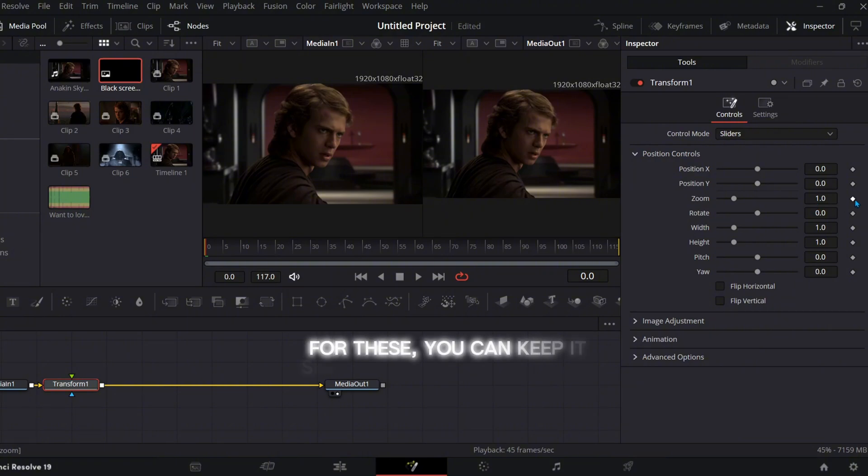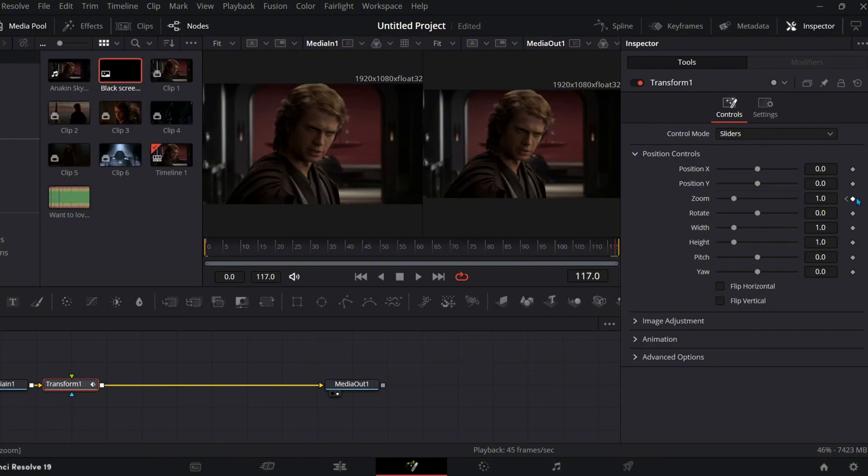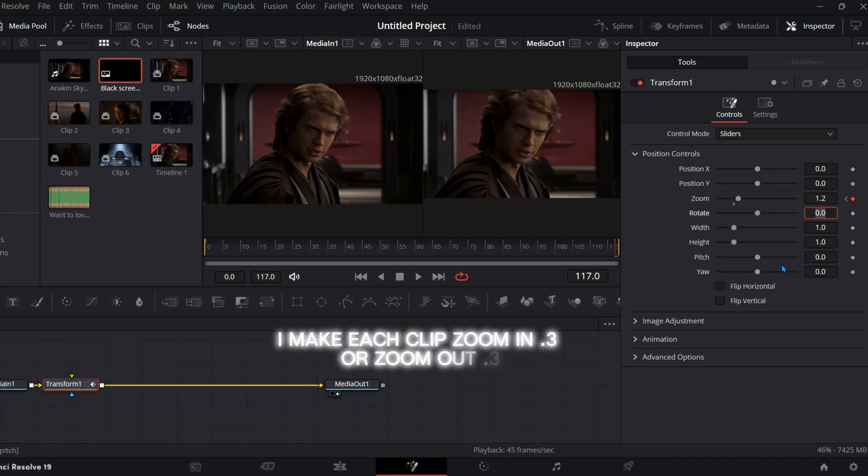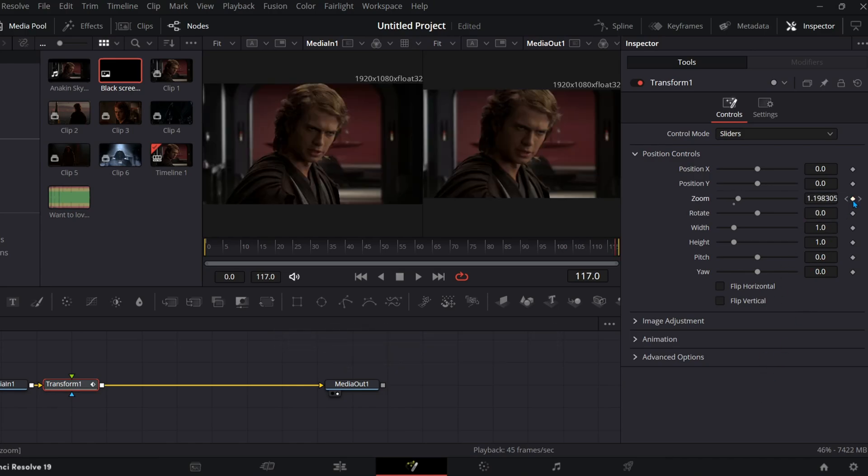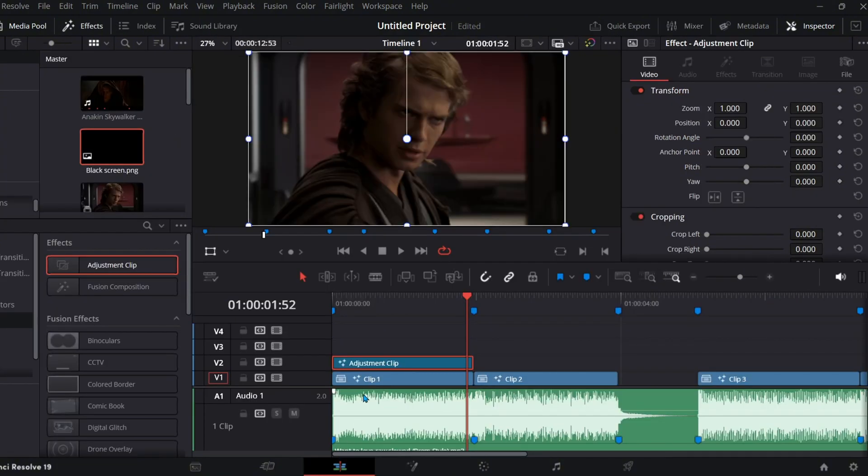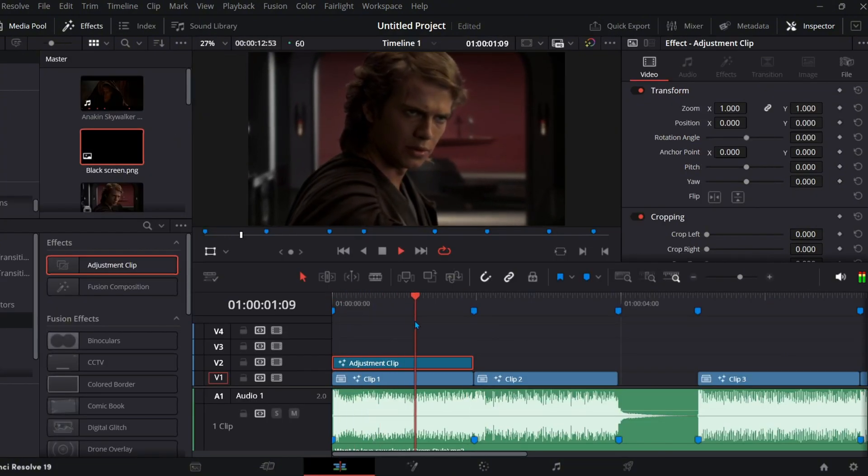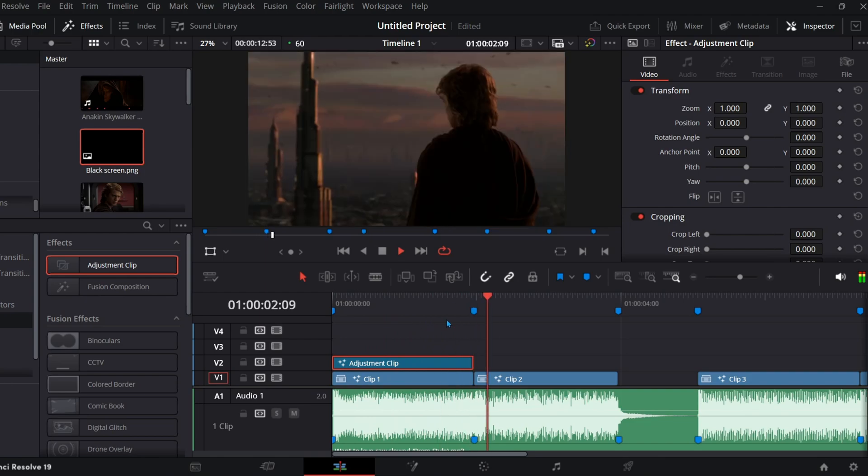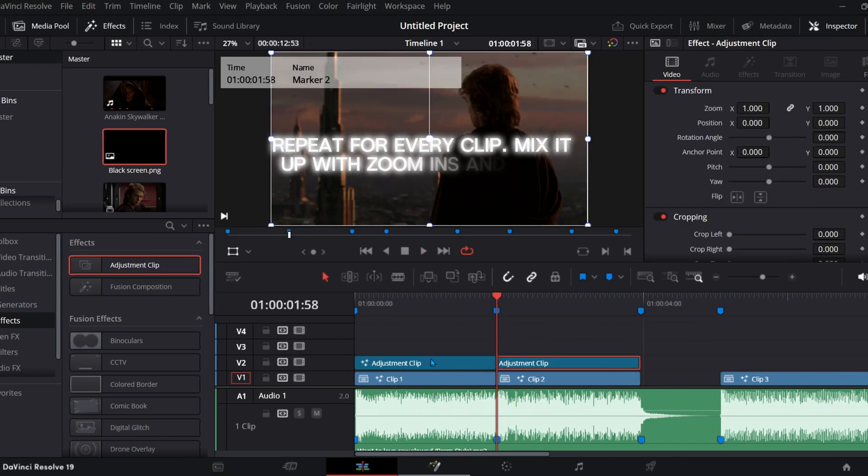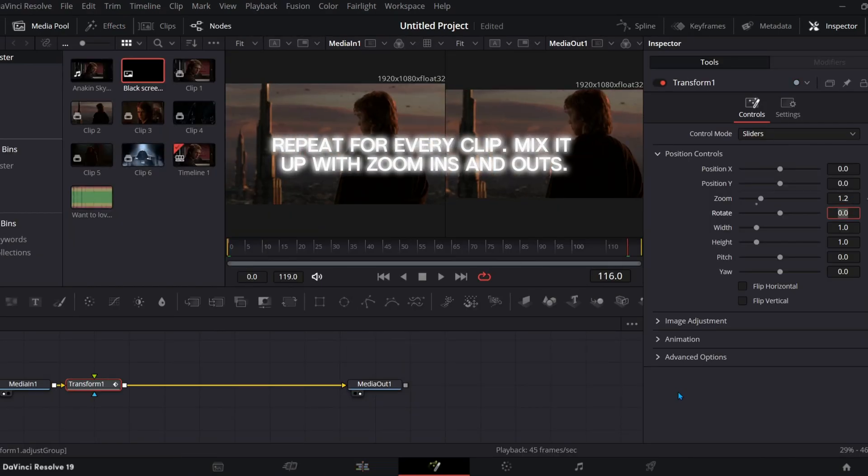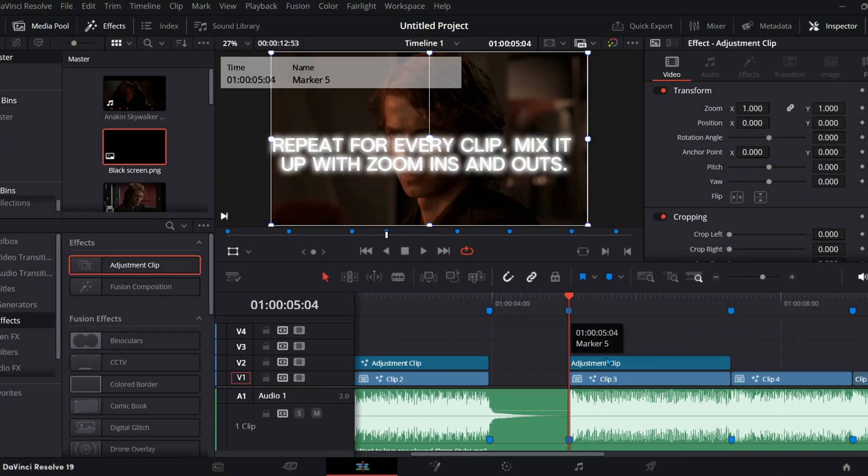For these you can keep it simple and do linear zooms. I make each clip zoom in 0.3 or zoom out 0.3. Repeat for every clip. Mix it up with zoom ins and outs.